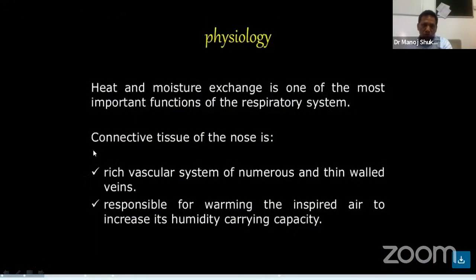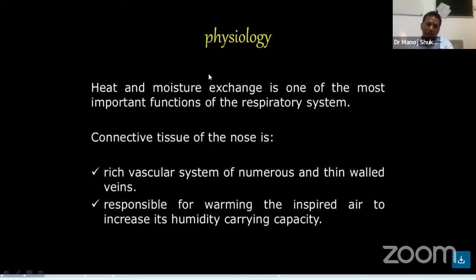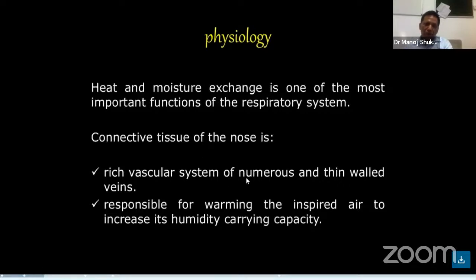The physiology of heat and moisture exchange is one of the most important functions of the respiratory system. The connective tissue of the nose is rich in vascular system and thin-walled veins. This is responsible for warming the inspired air to increase its humidity and carrying capacity.